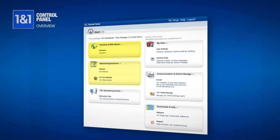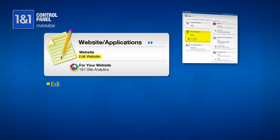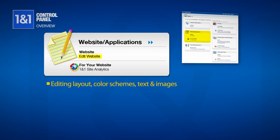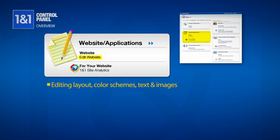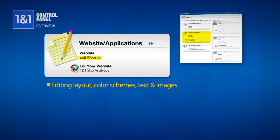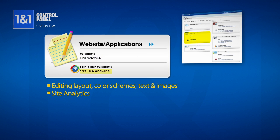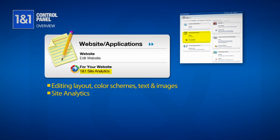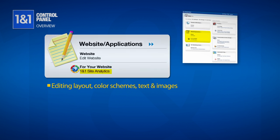Below is Website and Applications. Simply click on this link and you will find access to your website for editing everything from layouts and color schemes to text and images. Website and Applications is also where you access your site analytics, which allows you to see which pages are most appealing to your visitors, what path they take when navigating your site, and most importantly, how to use this information to optimize your website.